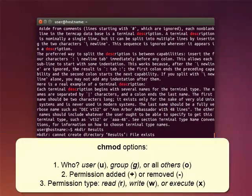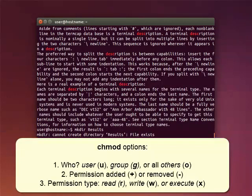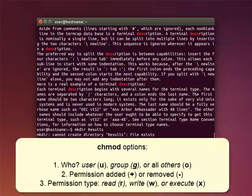You can define whether the permissions are added, plus sign, or removed, a minus sign. And you can define the types of permissions, read, that's R, write, W, or execute, X.